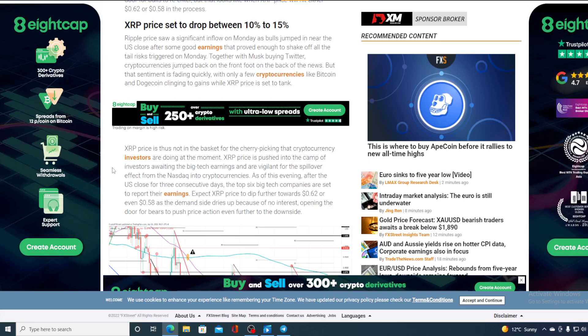Ripple price saw a significant inflow on Monday as bulls jumped in near US close after some good earnings that proved enough to shake off all the tail risk triggered on Monday. Together with Musk buying Twitter, cryptocurrencies jumped back on the front foot on top of the news. But that sentiment is fading quickly with only a few cryptocurrencies like Bitcoin and Dogecoin clinging to gains, while XRP price is set to tank. XRP price is thus not the basket for the cherry picking that cryptocurrency investors are doing at the moment.